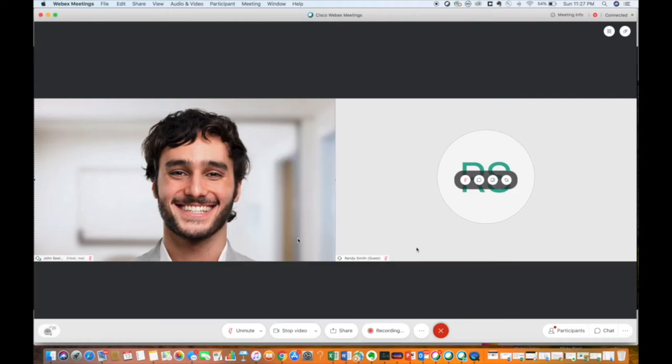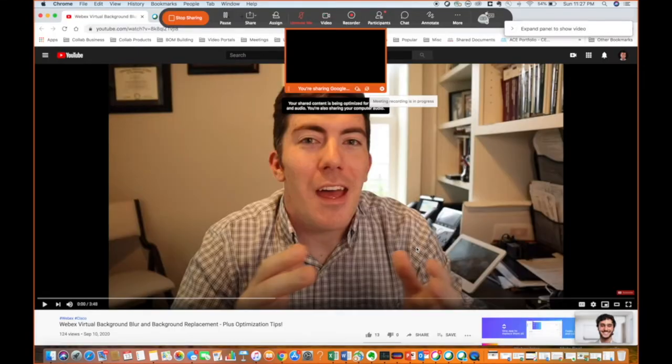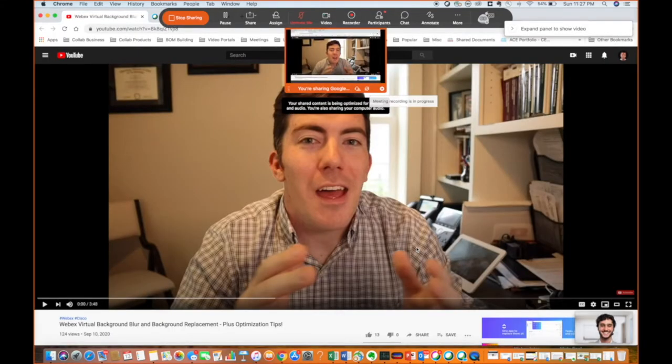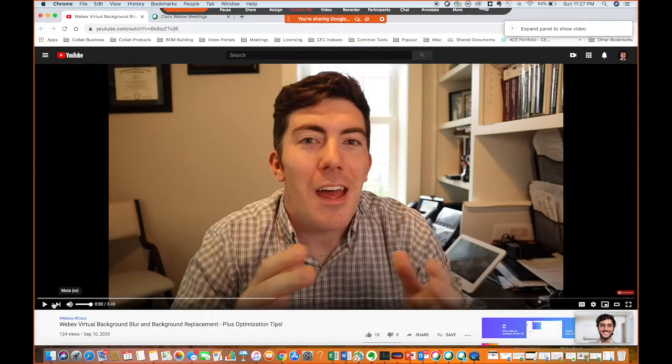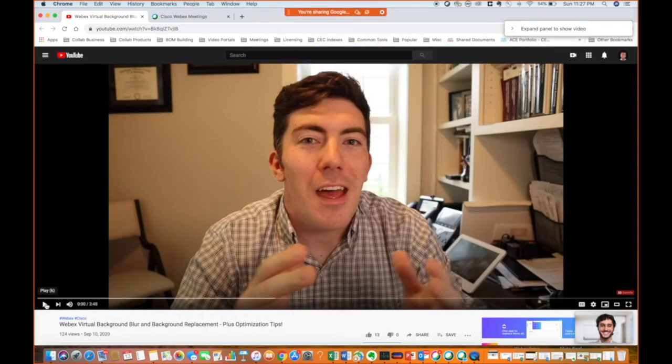I have my YouTube video queued up on Google Chrome, so I'll choose that application to share. Then simply hit play and all the other participants in your meeting will see your YouTube video.